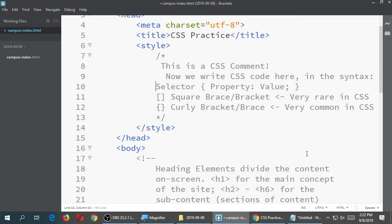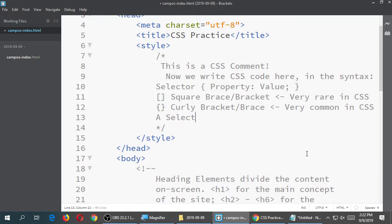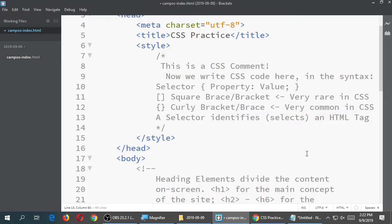So the syntax: we have a selector — some little piece of code that selects something. A selector identifies or selects an HTML element or tag. So I'm going to say over here I want to target or select an image, so that I can set the property of height to a value of 10. Or I want to create a rule that targets my text to change the font property to the value Arial.